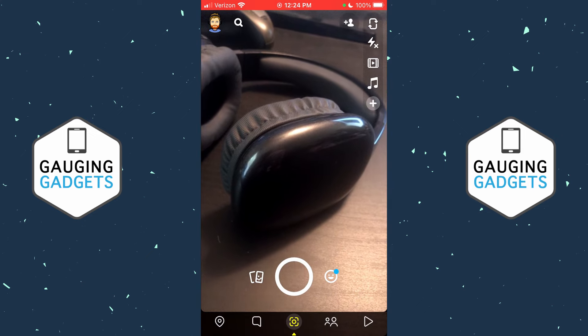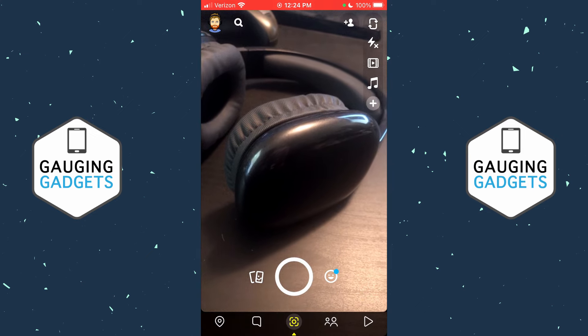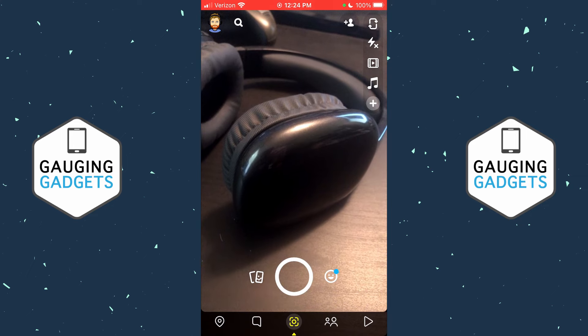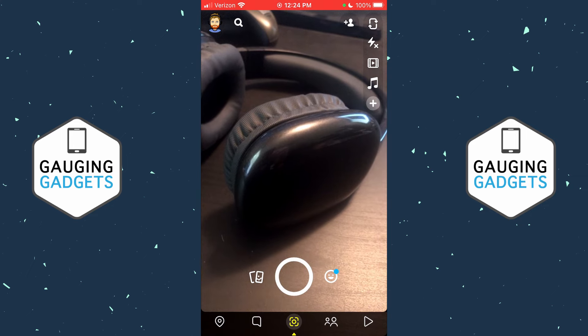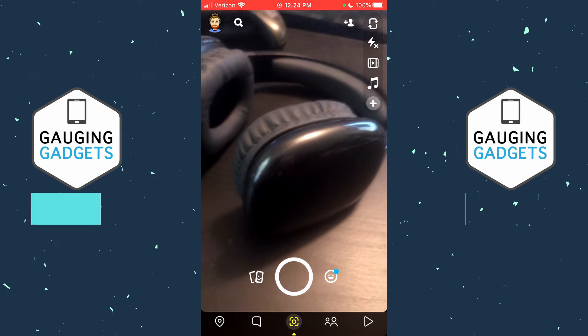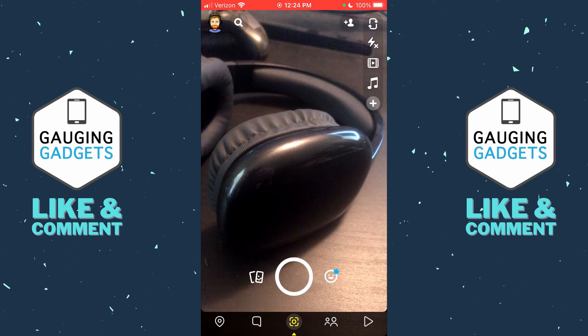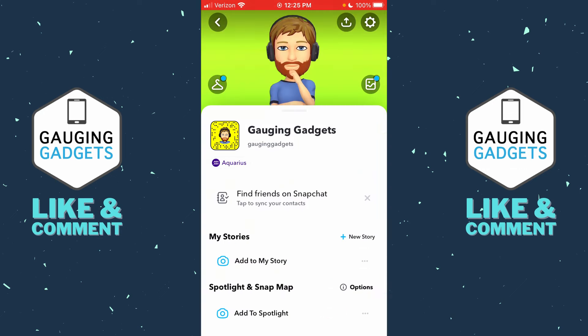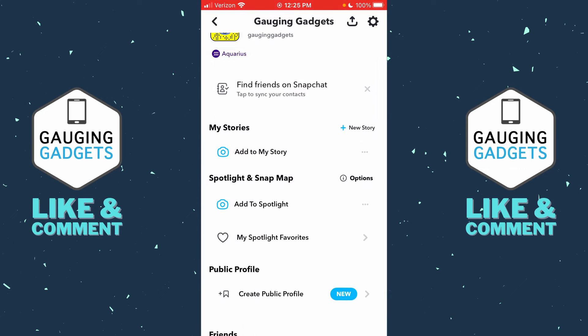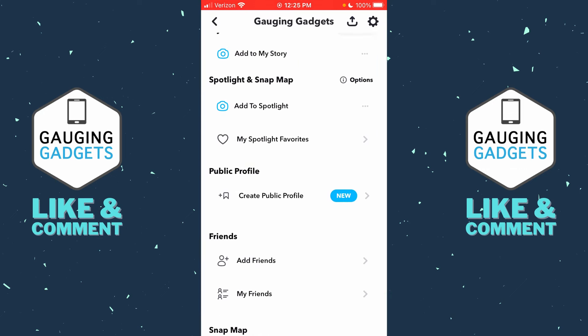To create a public profile on Snapchat, the first thing we need to do is open up the Snapchat app on your iPhone or Android phone. Once you've done that, go up to the top left and select your avatar. Once we've opened this, scroll down and you should see 'Public Profile.'